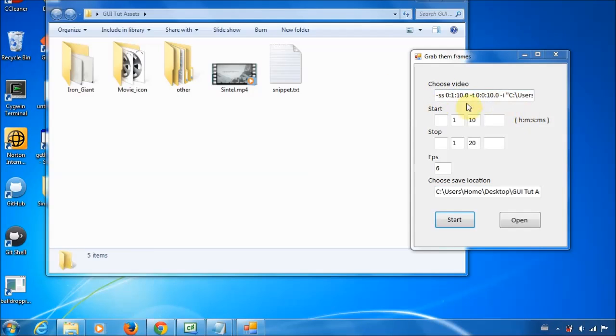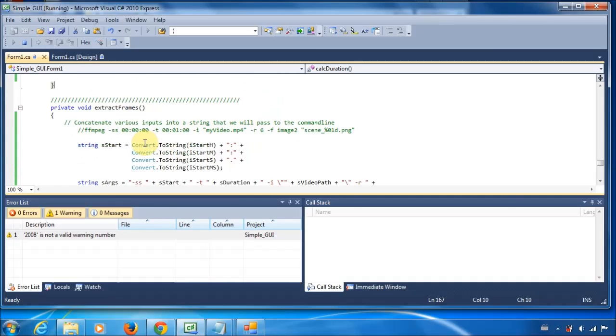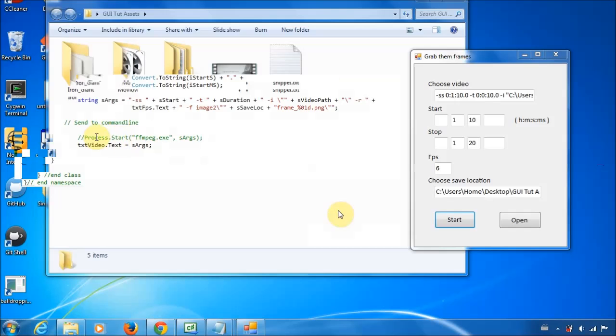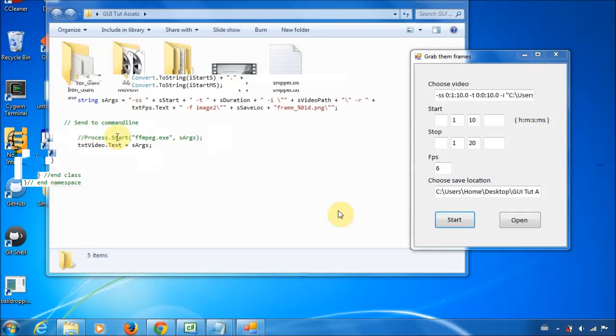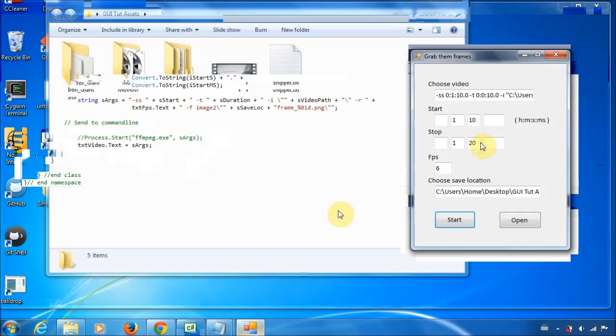So, basically, why is this here? Essentially, what happened is, if you come down here, it was a way to debug. So, instead of passing the argument to the command line, I just set it to the text box. So, it was just a way to see what exactly is getting sent in there. Now, now it's the dot.